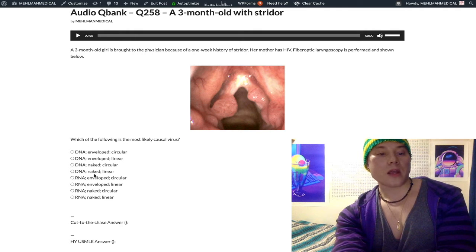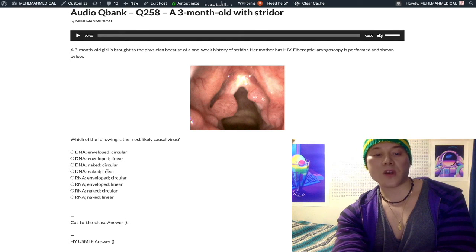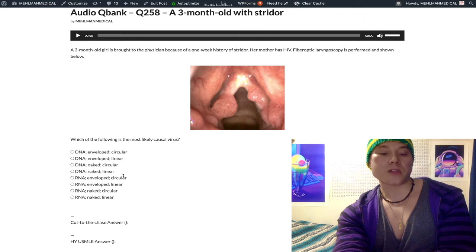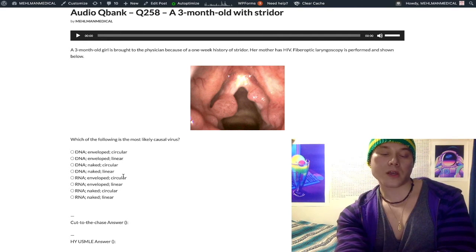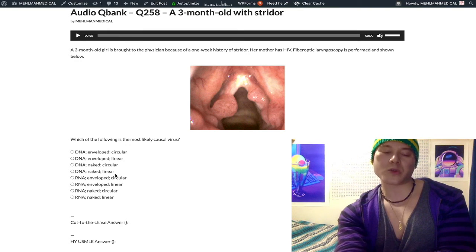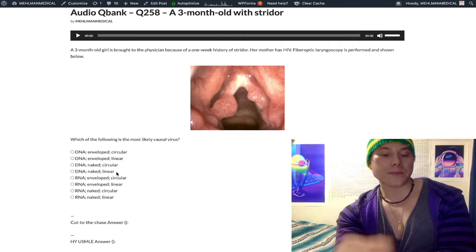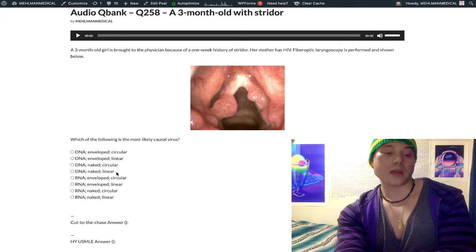DNA naked linear refers to parvovirus B19, which is single-stranded, and adenovirus, which is double-stranded. Parvovirus B19 causes the slapped cheek appearance — fifth disease in kids. Adenovirus is the most common cause of viral conjunctivitis and also hemorrhagic cystitis.